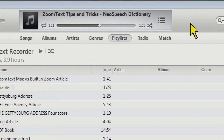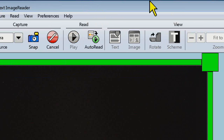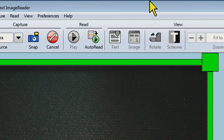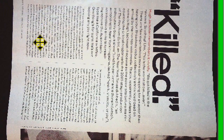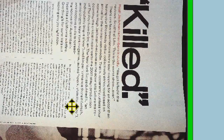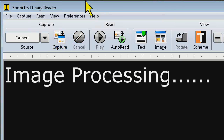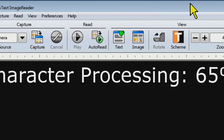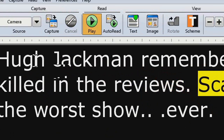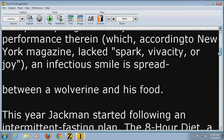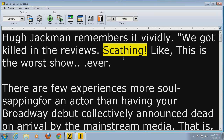Think about taking a picture of a magazine article. I'm going to click the Capture button and choose something different — a Men's Health magazine with an article about Hugh Jackman. Here's one of the pages. I can't fit the entire magazine in view with the A3 camera, but I can get one page. It's a little skewed but that shouldn't matter. I'll click Snap. It's processing, and there's quite a bit of text so it might take a few more seconds. The text reads: 'Hugh Jackman remembers it vividly. We got killed in the reviews. Scathing.' The accuracy is pretty good — a couple errors here and there, probably due to lighting, but for the most part very accurate.